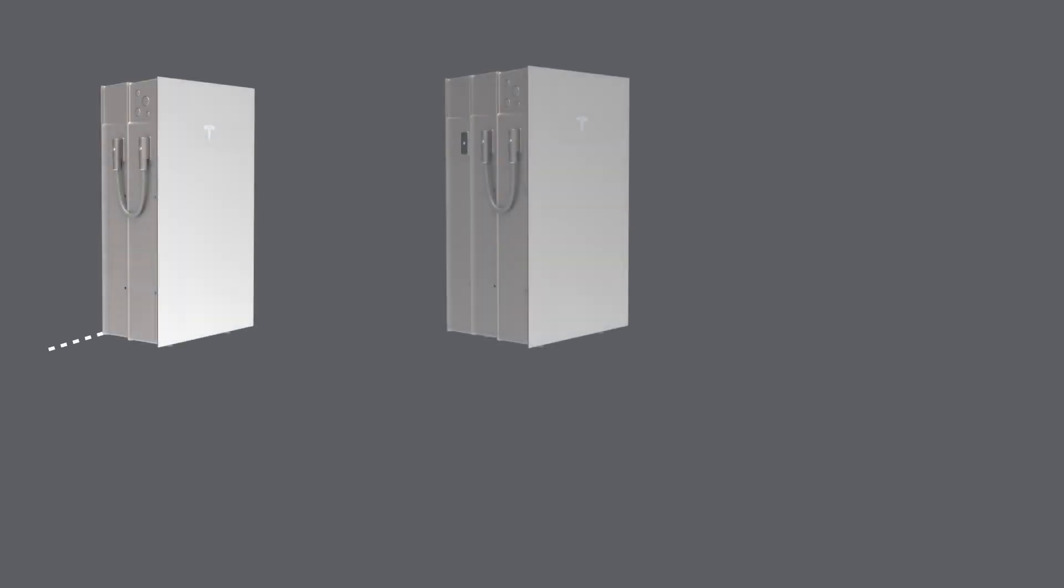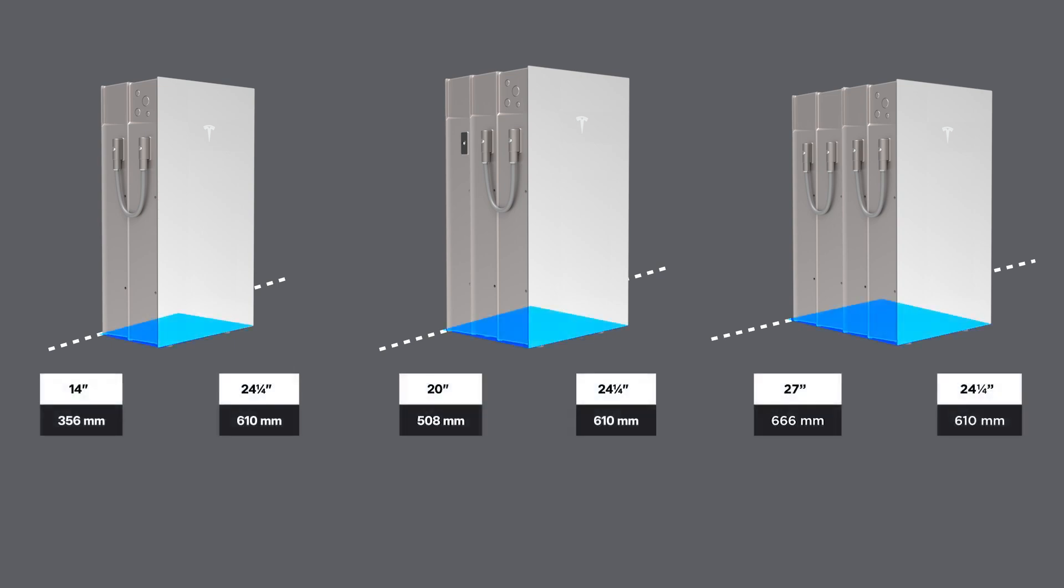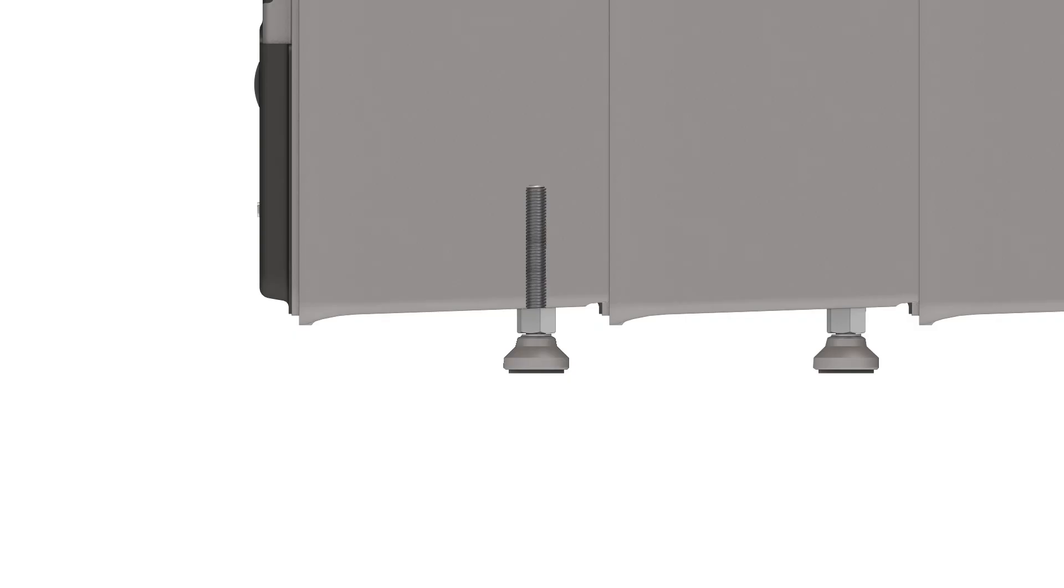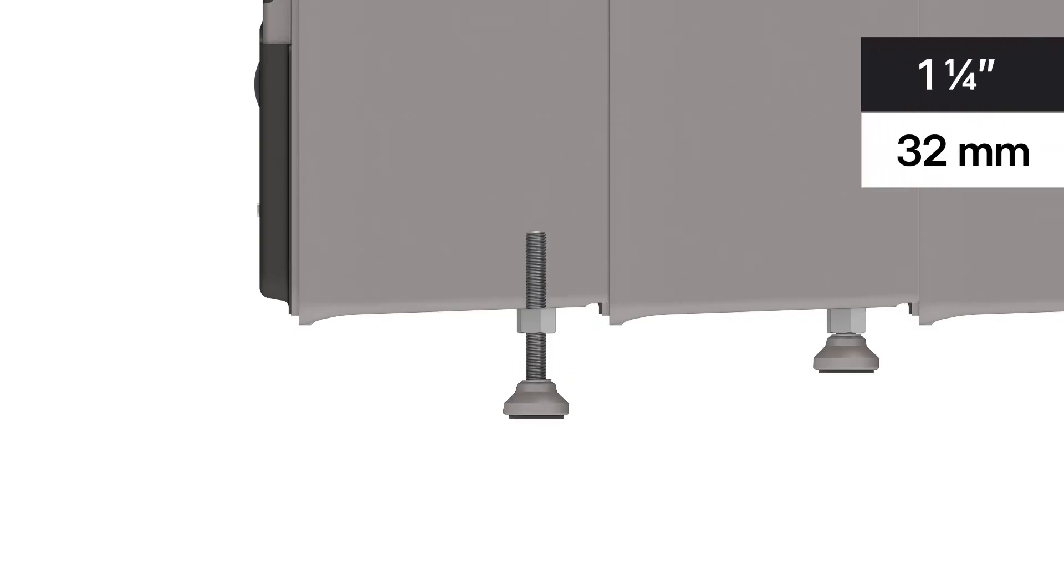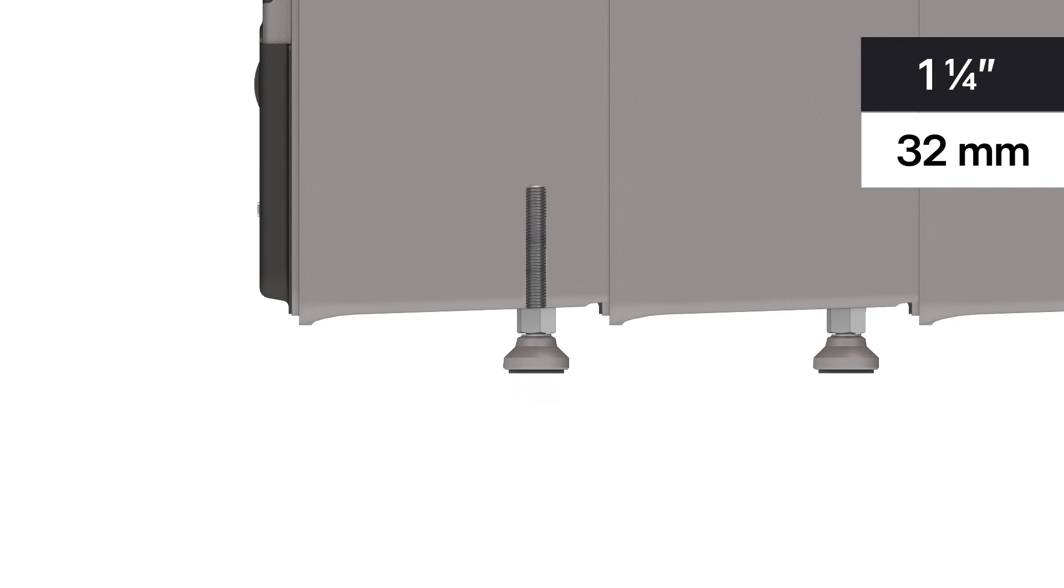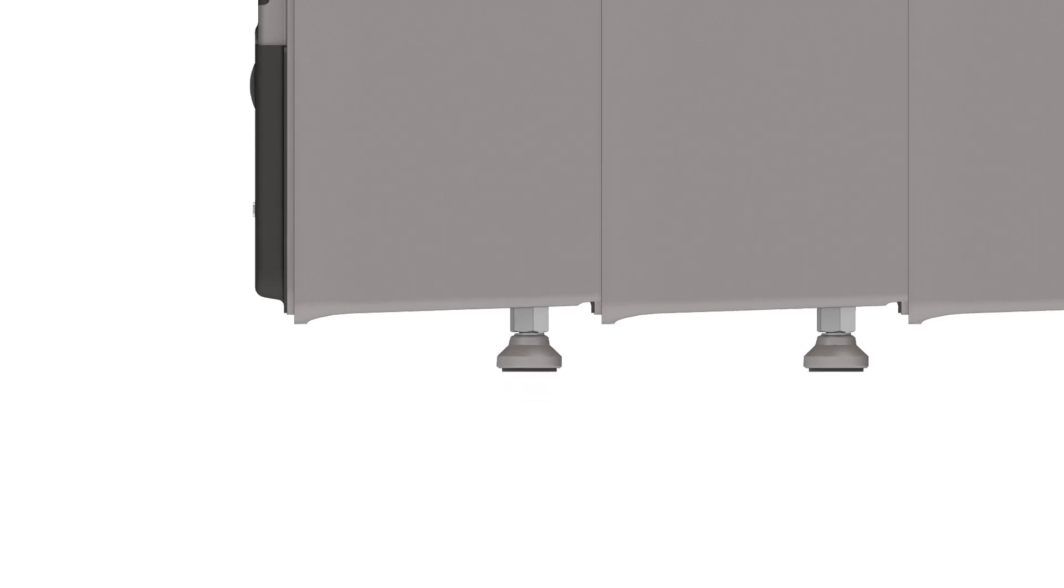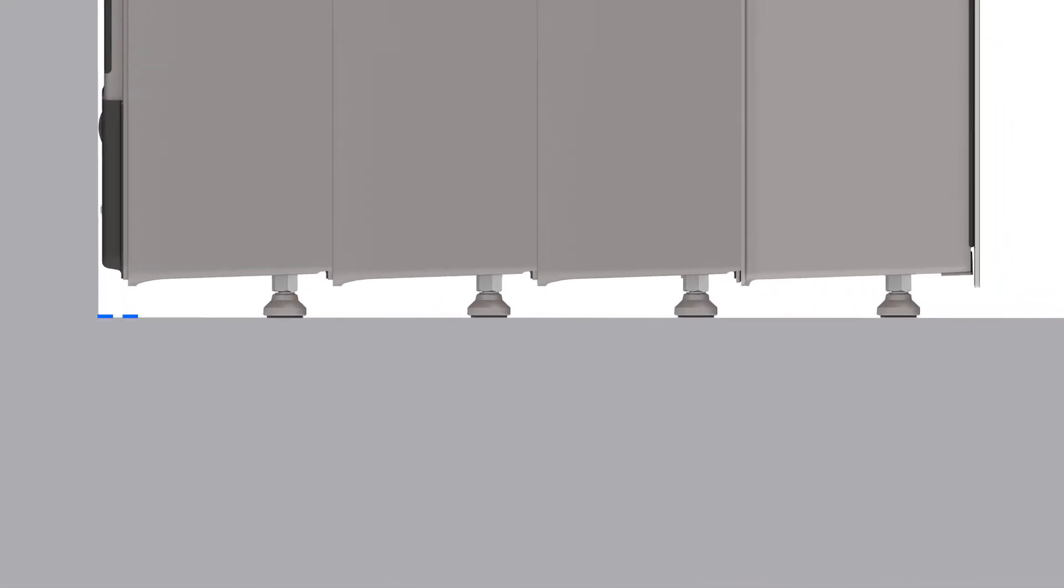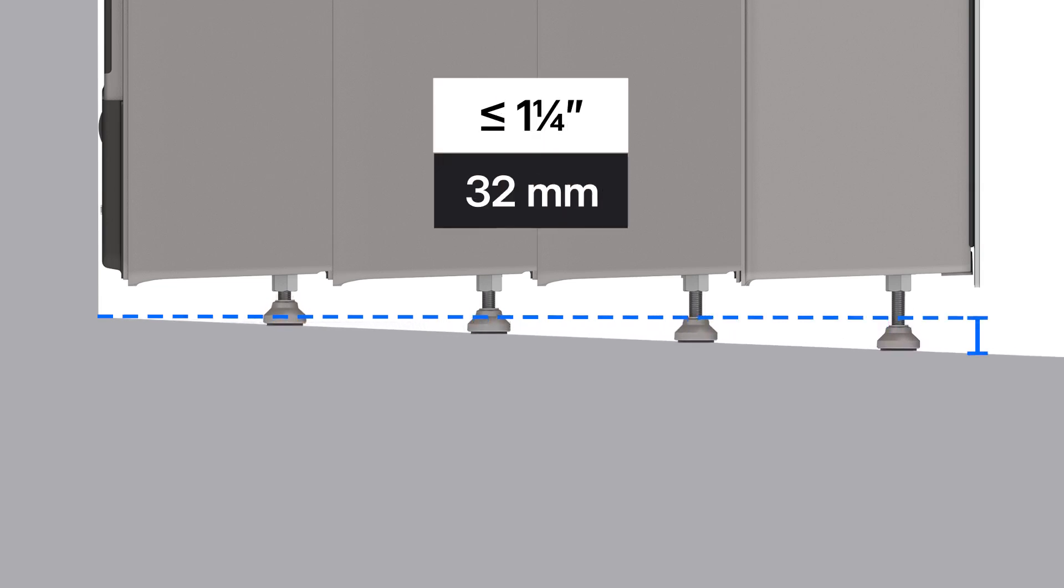Before mounting the first expansion unit to the wall, it is critical to assess the floor where the stack will be mounted to ensure that it is compliant with the Powerwall stacking requirements. The feet on Powerwall can be adjusted up and down by the maximum amount shown here. Keeping that in mind, the slope of the floor will need to be assessed to ensure that the lowest point of the stack will be within this range.